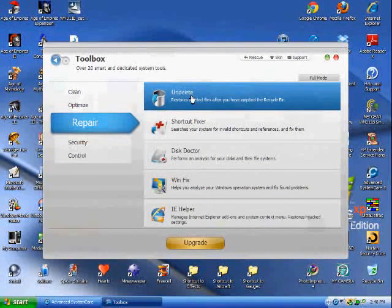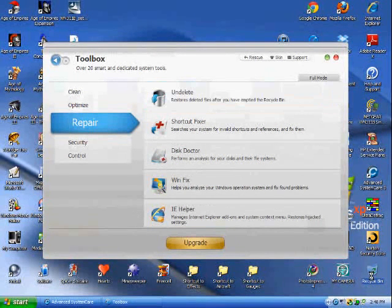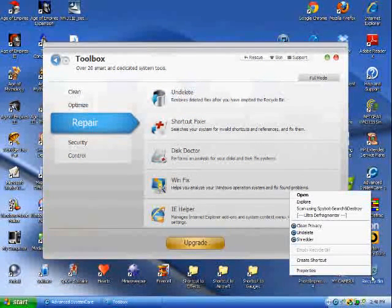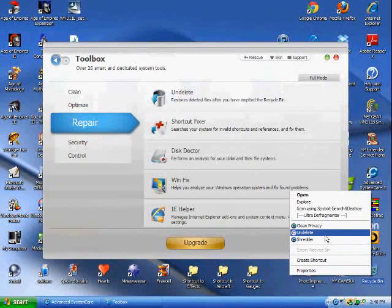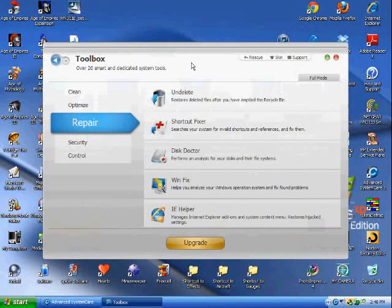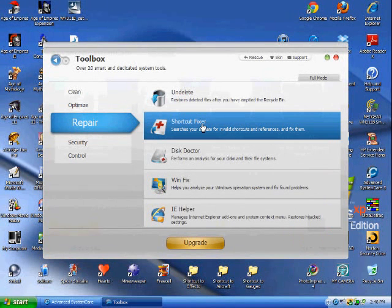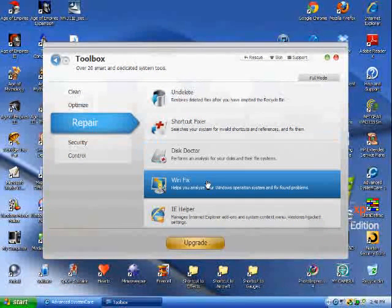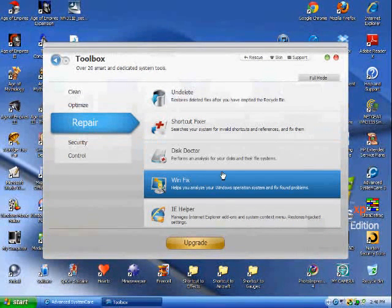Undelete - you can right-click on your recycle bin and it will bring it up. Shortcut Fixer, same thing that's in the DeepCare. Disk Doctor, same thing. WinFix.